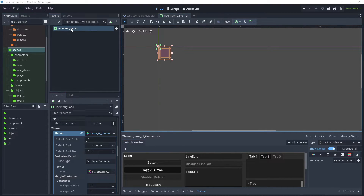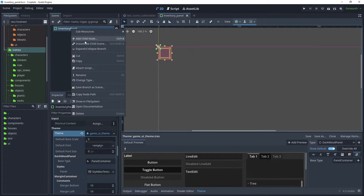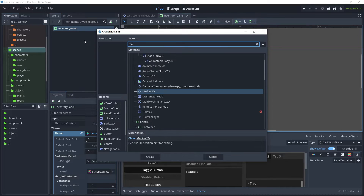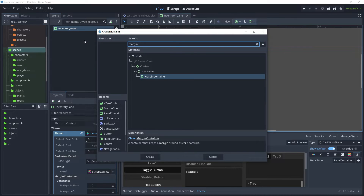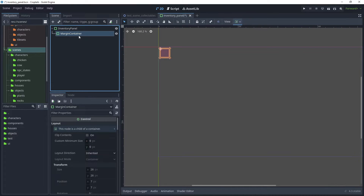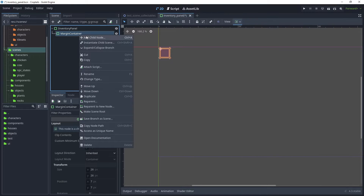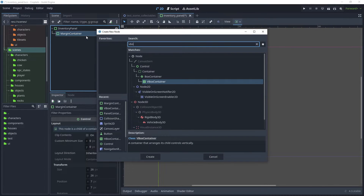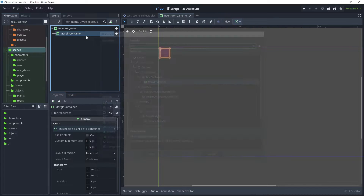On the Inventory Panel, let's go Add Child, search for Margin Container, and then Add Child again and search for VBox Container.